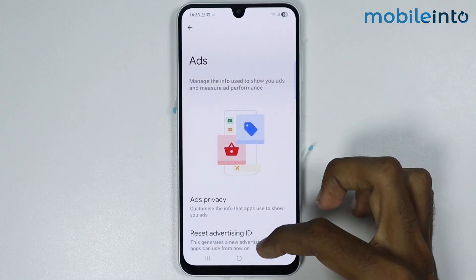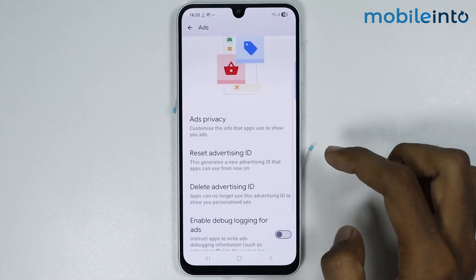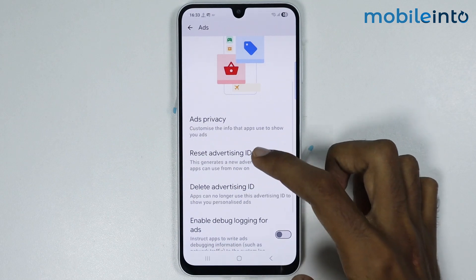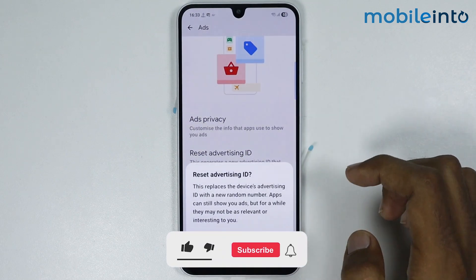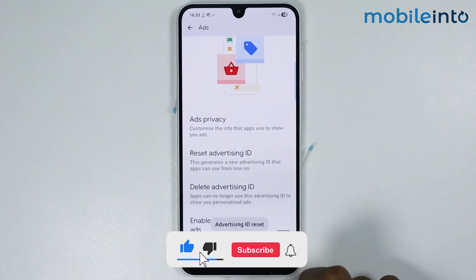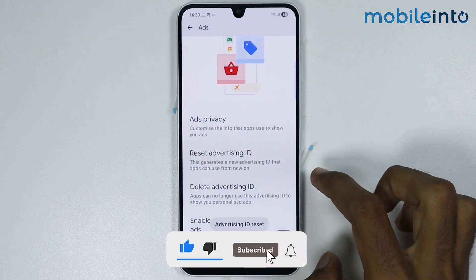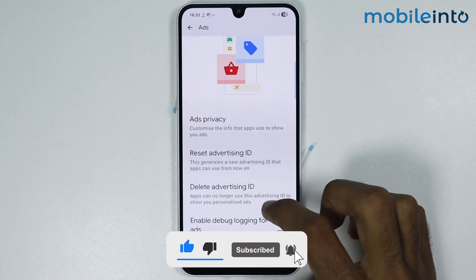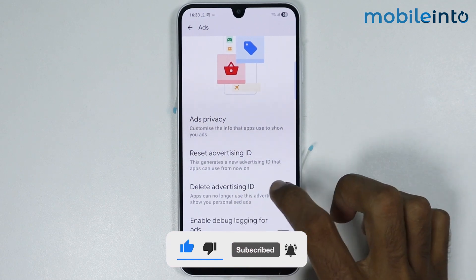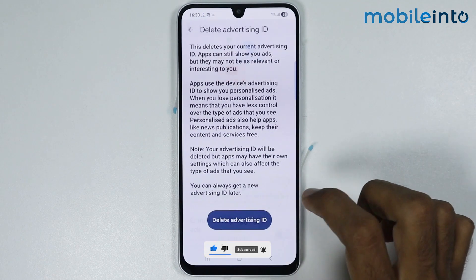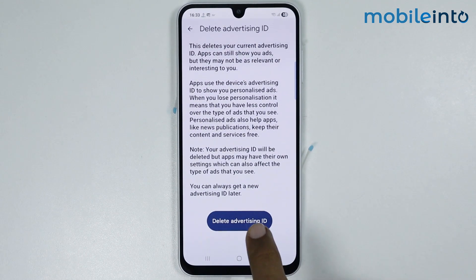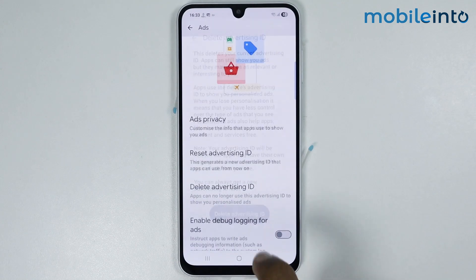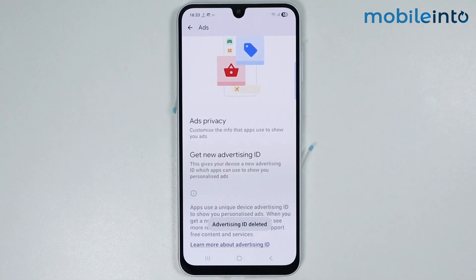From here, scroll down and tap on Reset Advertising ID, then tap on Confirm. Once you do that, tap on Delete Advertising ID, and tap on Delete Advertising ID to confirm. Just like that.